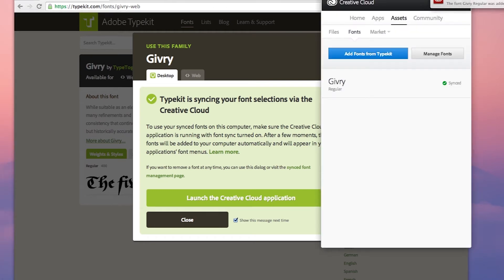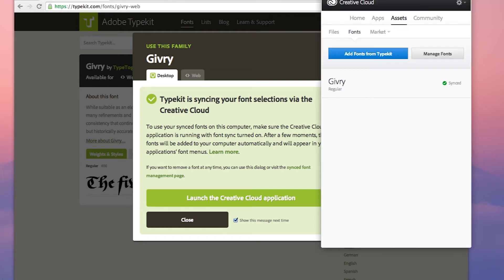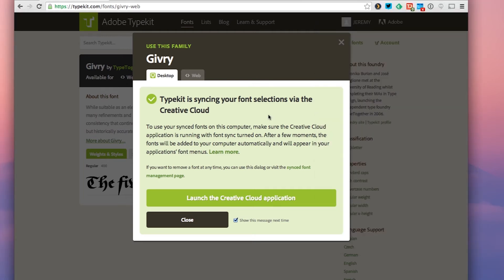I'm going to go ahead and open up my Creative Cloud manager, and you can see that now instead of that prompt I have my font here. It's important to note that to use your synced fonts you have to have that Creative Cloud application running.